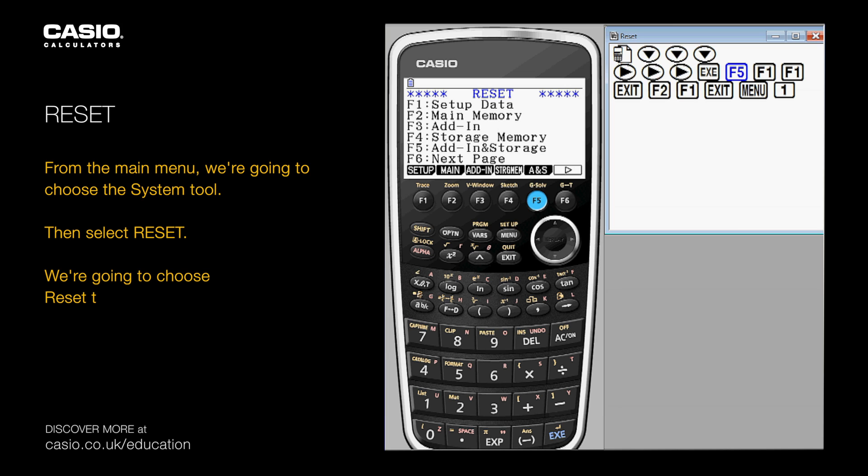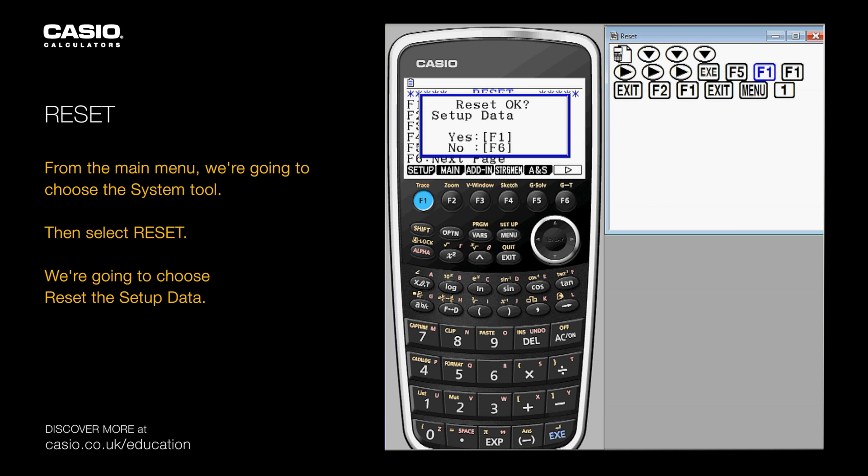We're going to choose to reset the setup data. This will set the calculator to its default settings.